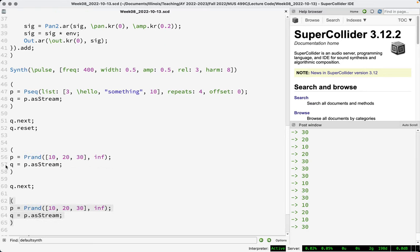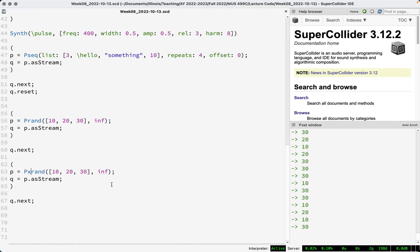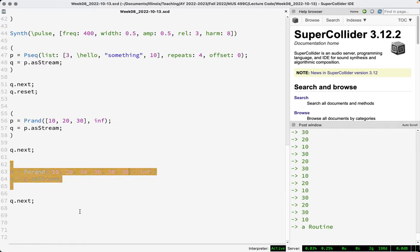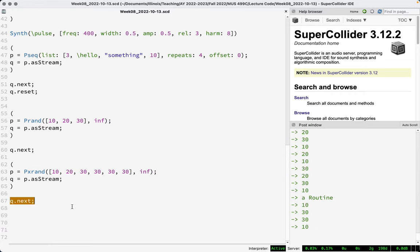There are a couple of variations on Prand. Pxrand picks randomly but will never pick the same item twice in a row. Note that Pxrand is not smart in the sense that it looks inside the array and checks for duplicates — if you have repeated values in your array, you're likely to get repeated output. It just knows the indices and never picks the same indexed item twice in a row.